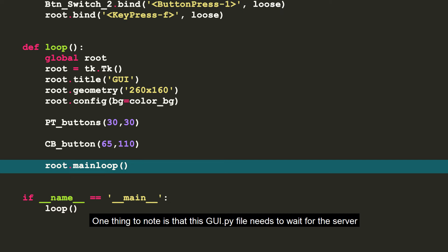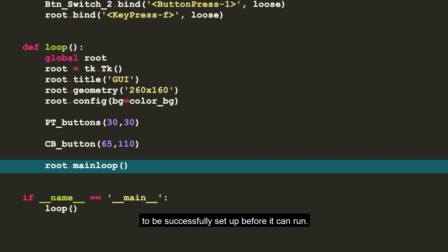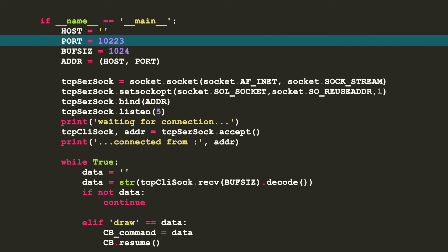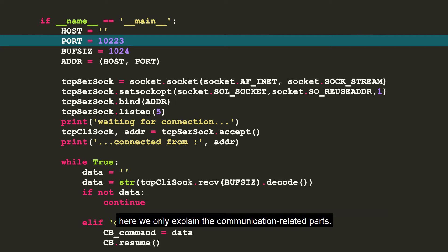One thing to note is that this GUI.py file needs to wait for the server to be successfully set up before it can run. Since the multi-threaded control method has been explained in the previous tutorials, here we only explain the communication-related parts.